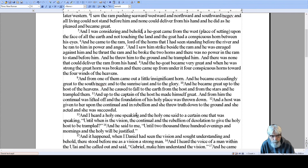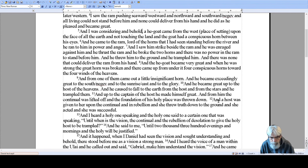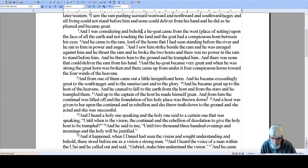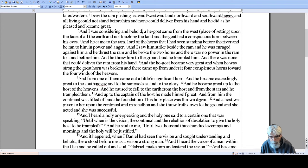A host was given to her — now here it changes to 'her.' Him would be a kingdom; her would be a church. So this is a kingdom changing into a church. The woman rides the beast; she went into the wilderness and came out riding a beast. She went in as a pure woman and came out as a harlot riding a beast. So this switching to feminine is very interesting.